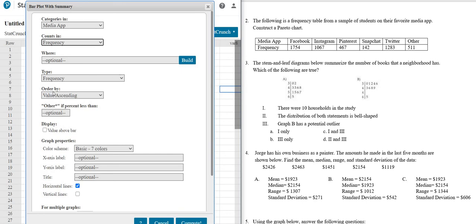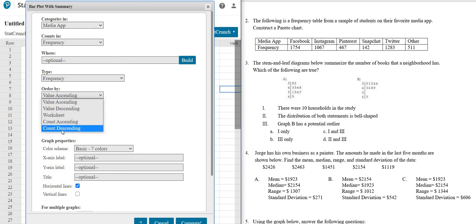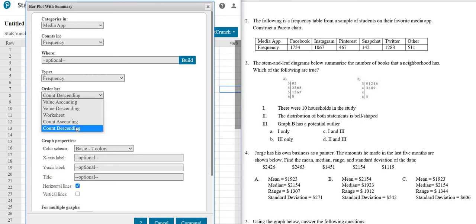And right here, order by. So you want to order by count descending. That's the most important part, okay? So order by count descending.